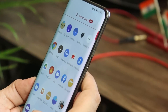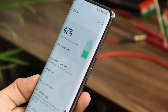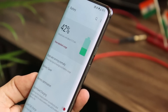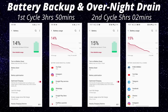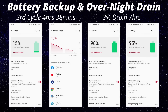Now let's talk about the battery segment, which is a major concern for OnePlus users. Battery backup depends on tons of factors. On Day 1 after updating, I got 3 hours 50 minutes of screen-on time, with Google Play Services consuming a lot of battery. By the second cycle that fixed automatically after calibrating the battery, and I got 5 hours 2 minutes of SOT, including some gaming. On the third cycle I got 4 hours 38 minutes with some gaming and normal usage. For overnight drain, Day 1 was 3% in 7 hours, and Day 2 was again 3% in 7 hours. Overall battery backup seems decent on this latest build.